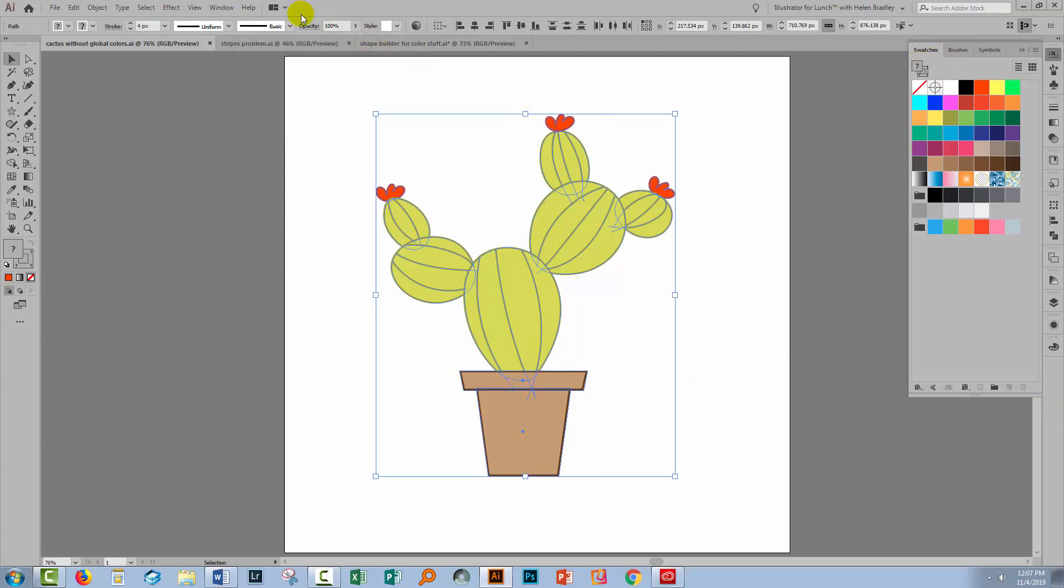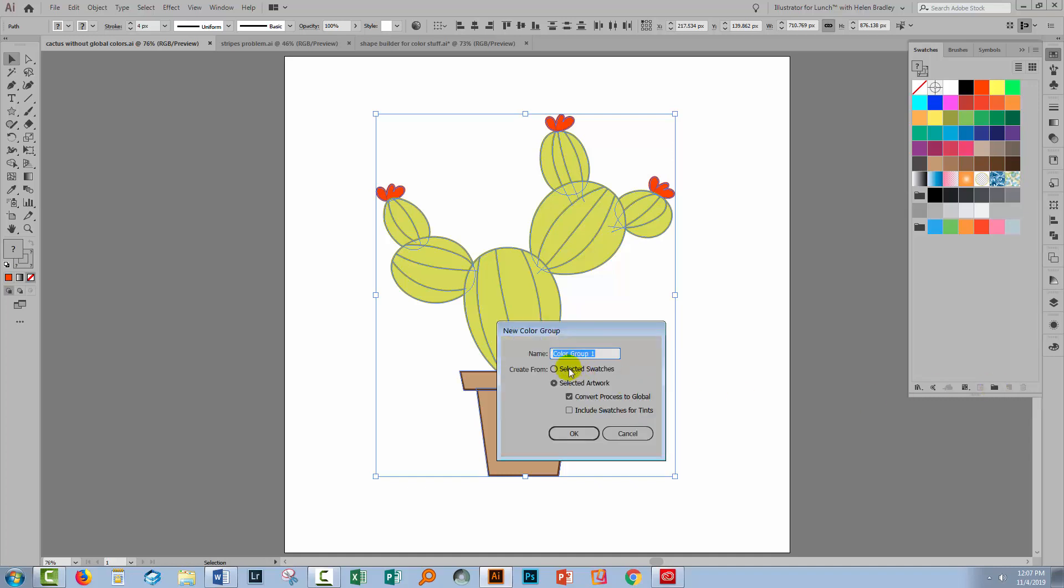If you don't see yours, choose Window and then Swatches. Down here is a little icon that says new color group. You'll click on that. You're going to give it a name if you want it to have a name. I'll call mine cactus. But there's no need to give it a name. That's just fine without. But you will want to select Selected Artwork and you will want to Convert Process to Global.